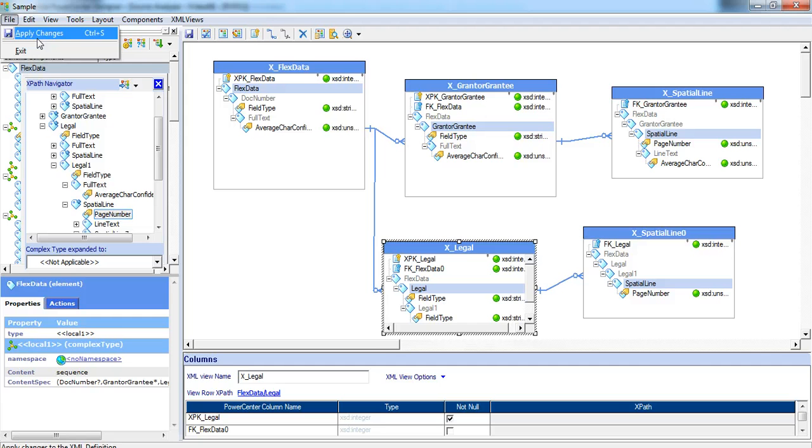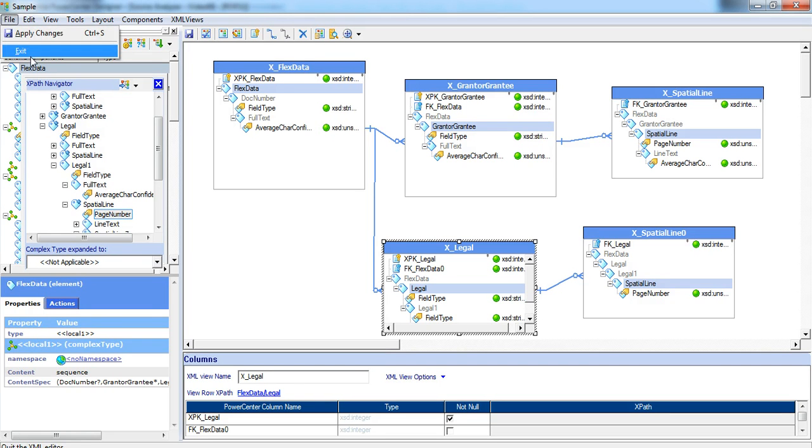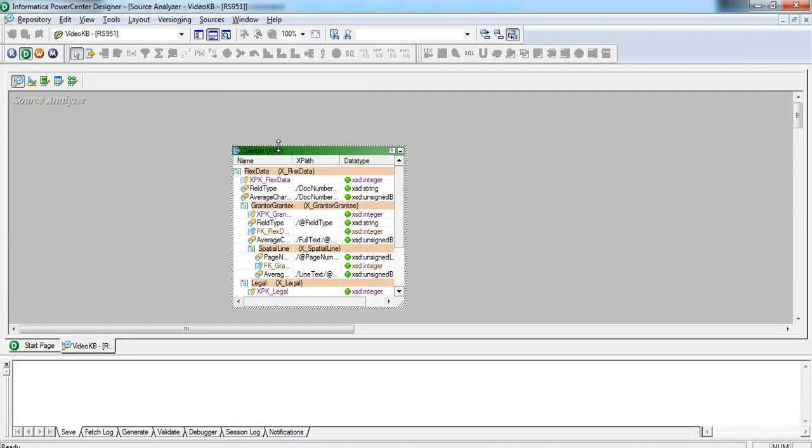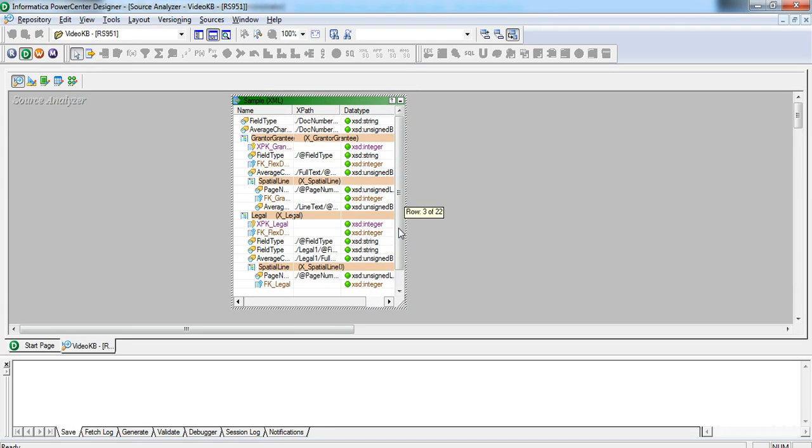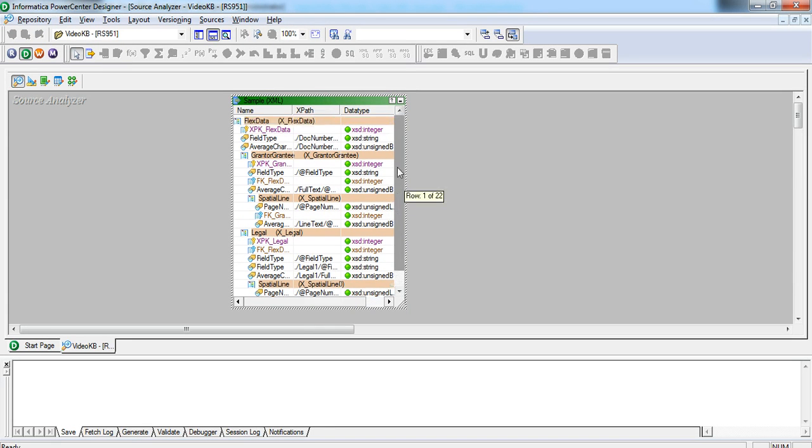Let me do apply changes and then exit from this xml editor. And now we can see the xml views in the xml definition itself.